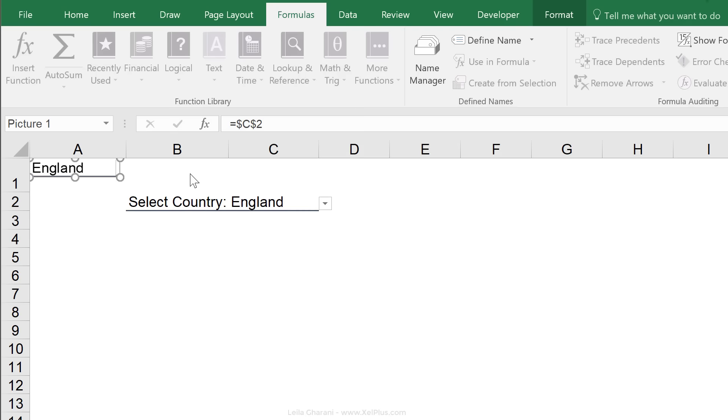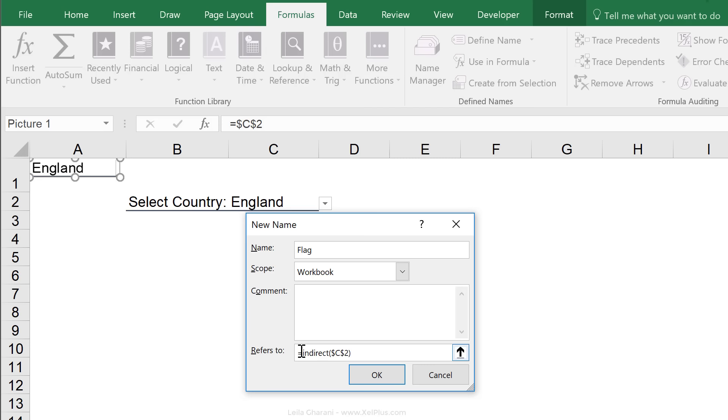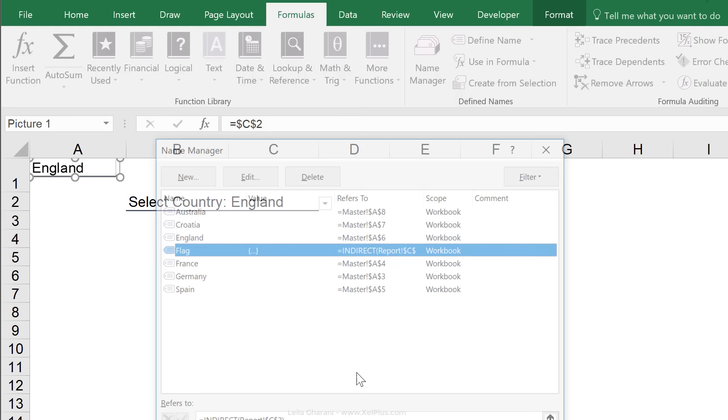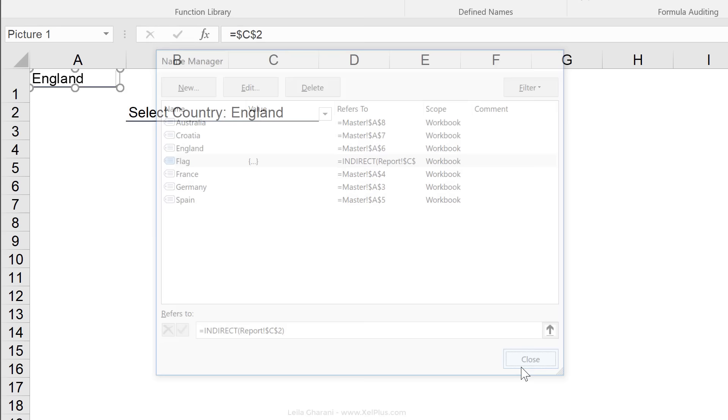I'm going to go back to name manager, click on new, give this a new name. So I'm going to call it flag, and I'm going to paste in my formula that I copied before. And the formula is very simple. It equals indirect. C2 is where I have my dropdown and click on OK.